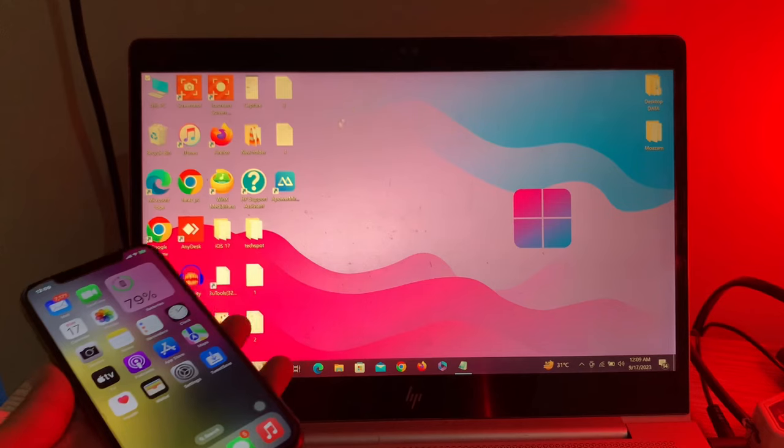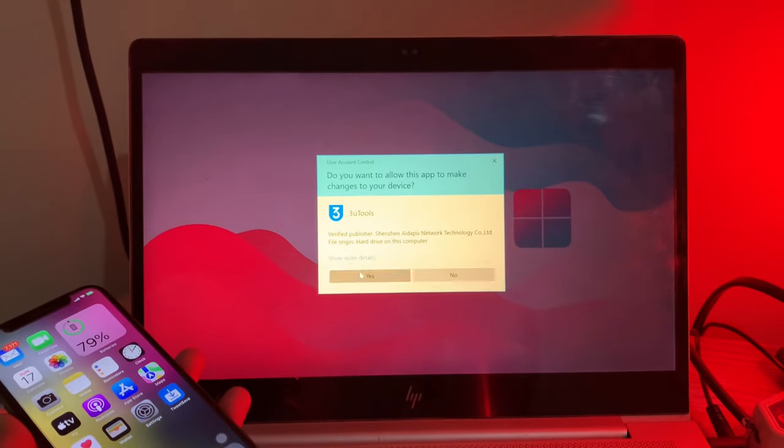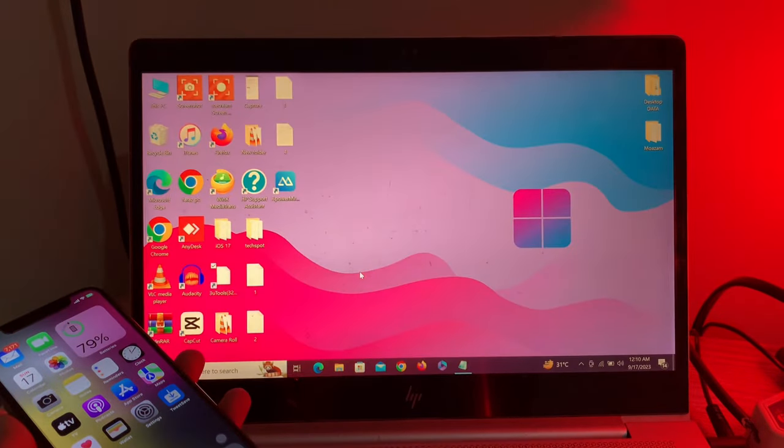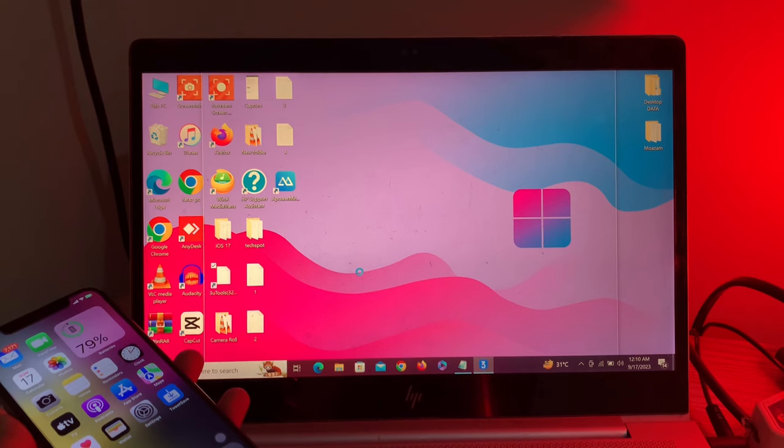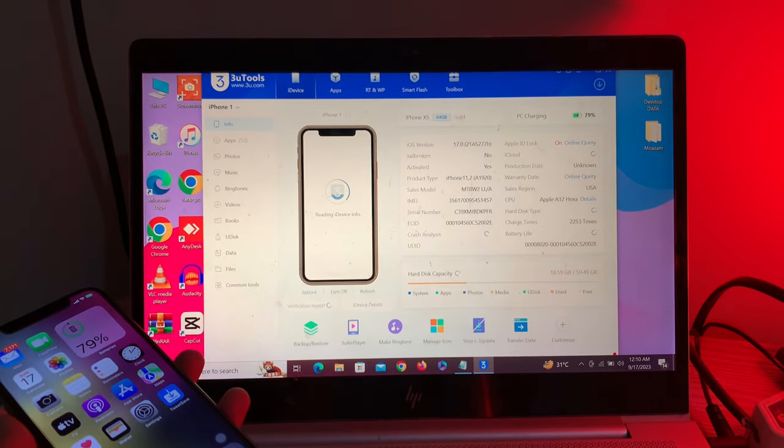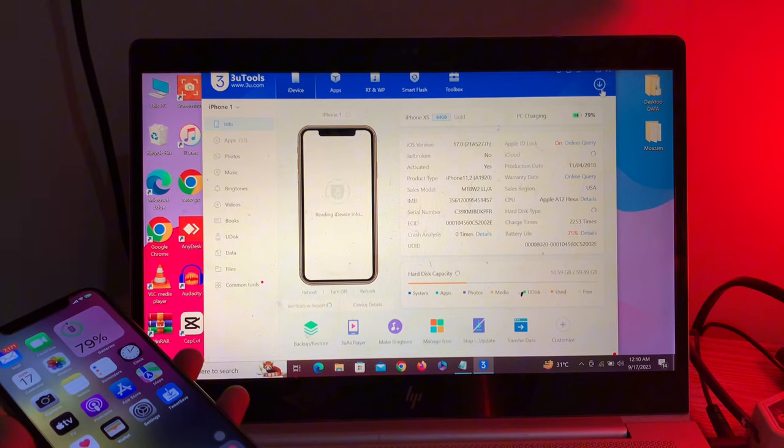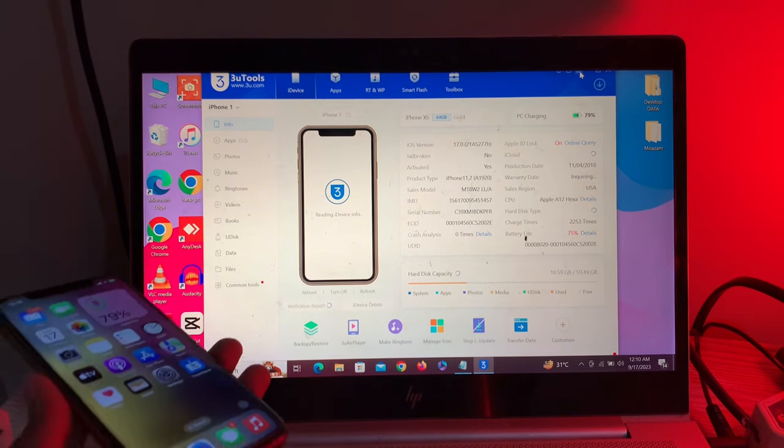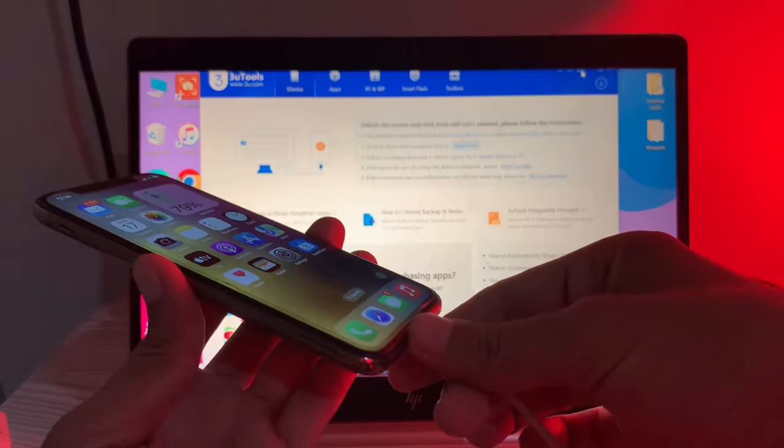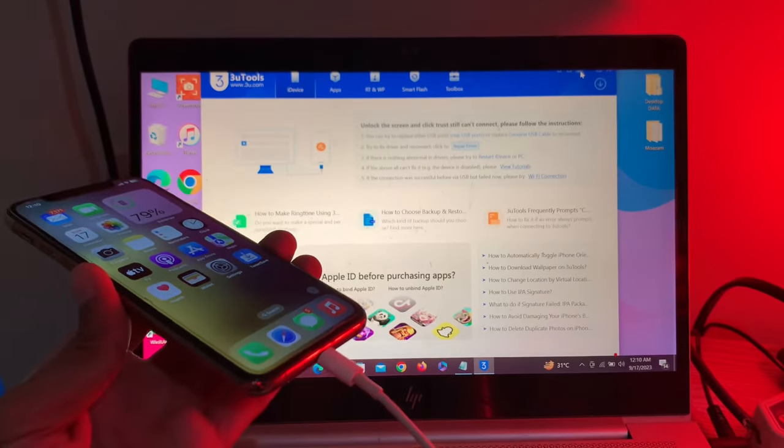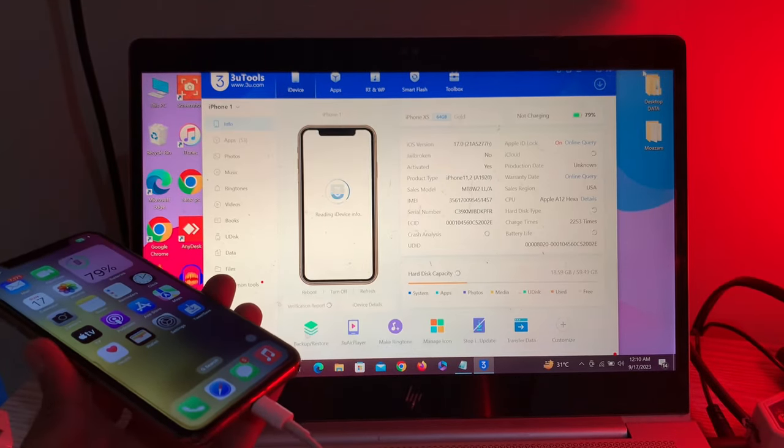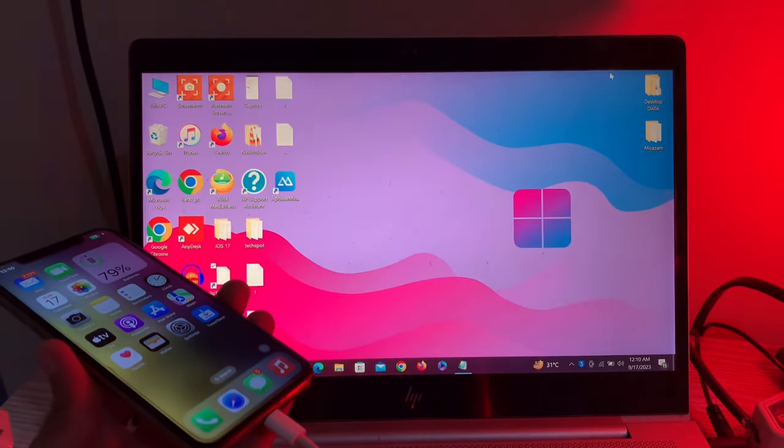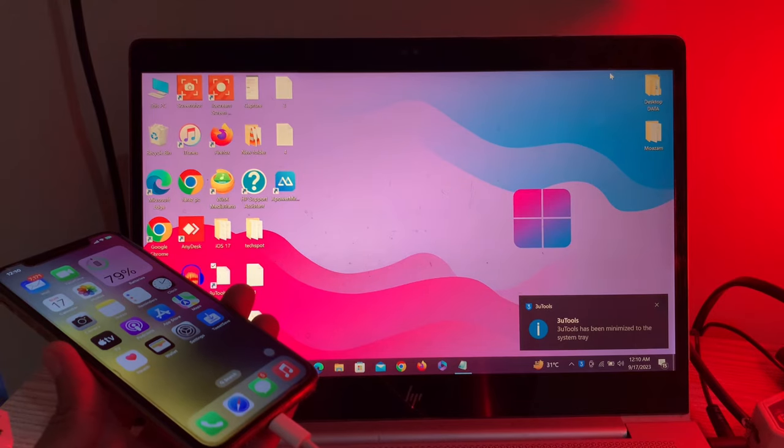And here you go! As you can see, the iPhone is now connected successfully. This is how you can fix the problem if your iPhone is not connecting with 3u tool. It's as simple as that. Hope this video helps you. Thanks for watching and subscribe!